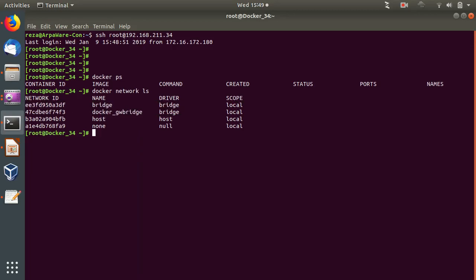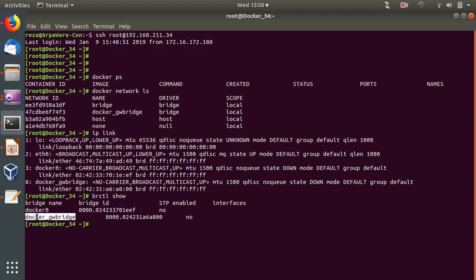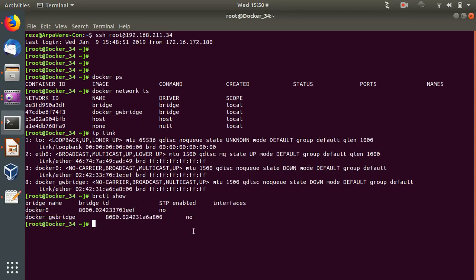If I do 'ip link', we can see a docker0 interface and also a Docker gateway bridge interface. The gateway bridge is for the swarm, and docker0 is the main virtual switch within the host to which Docker containers will attach. Running 'brctl show' shows the same two virtual bridges. The docker0 bridge is created during Docker installation, and the gateway bridge is created when you do a swarm setup.